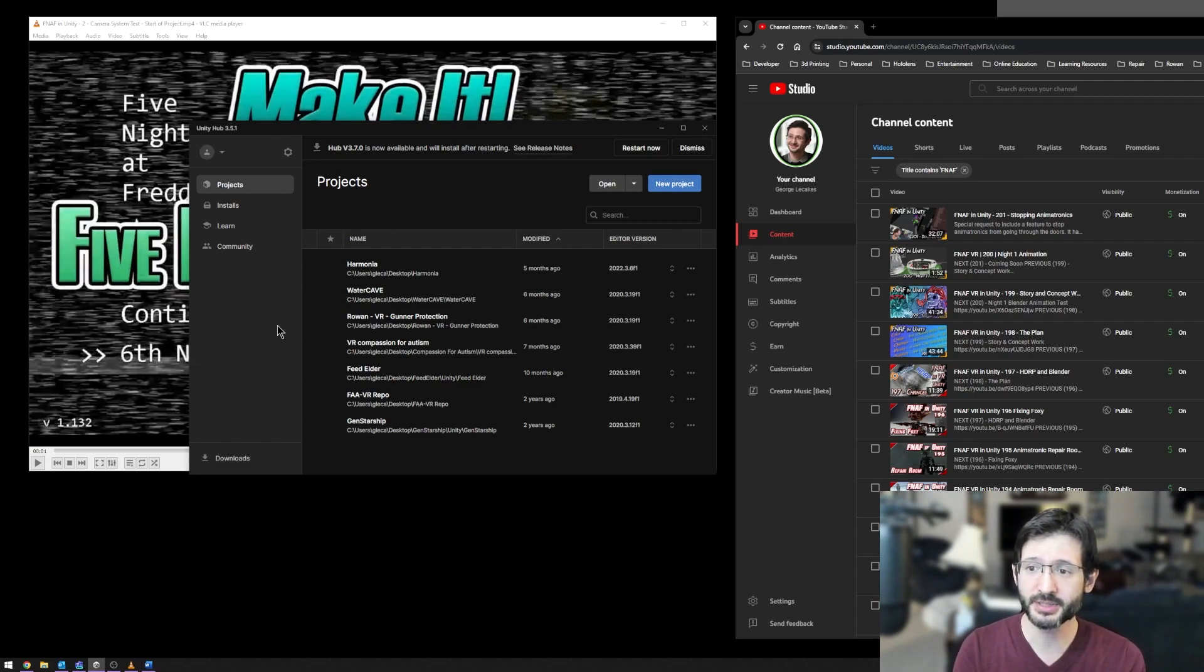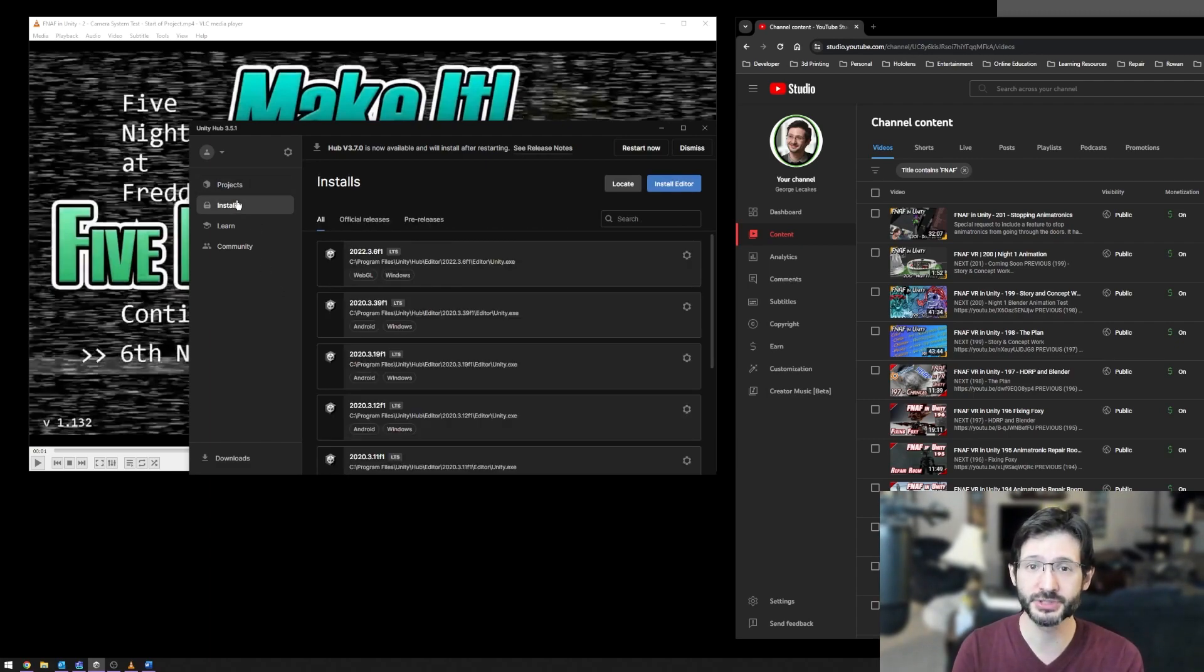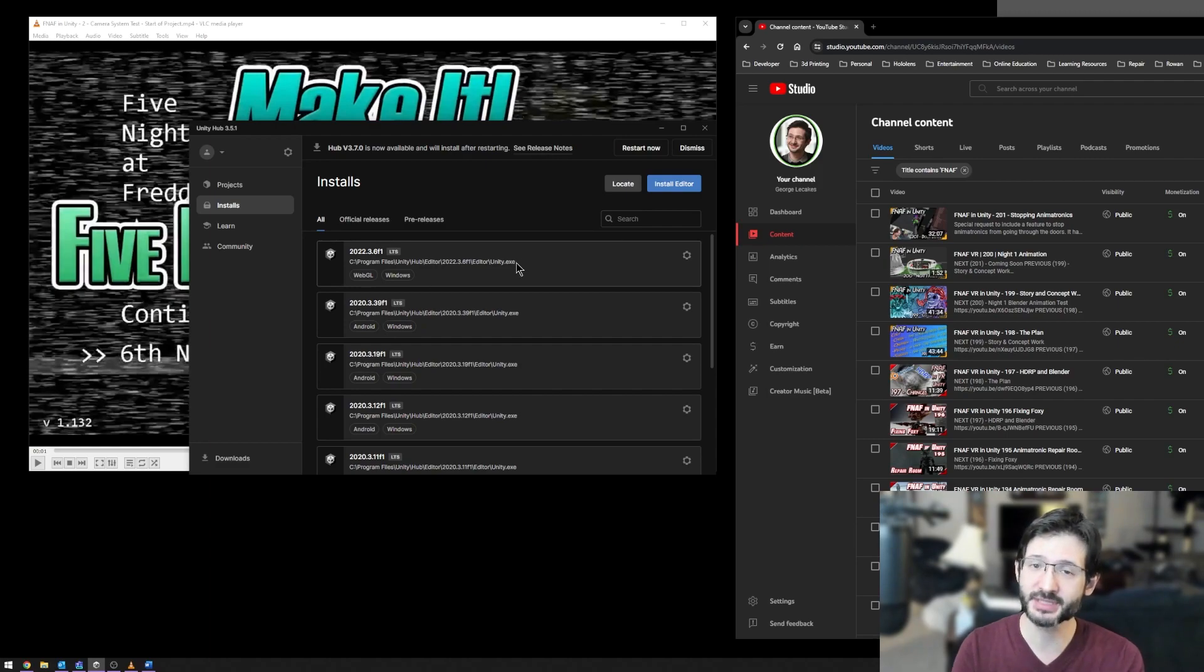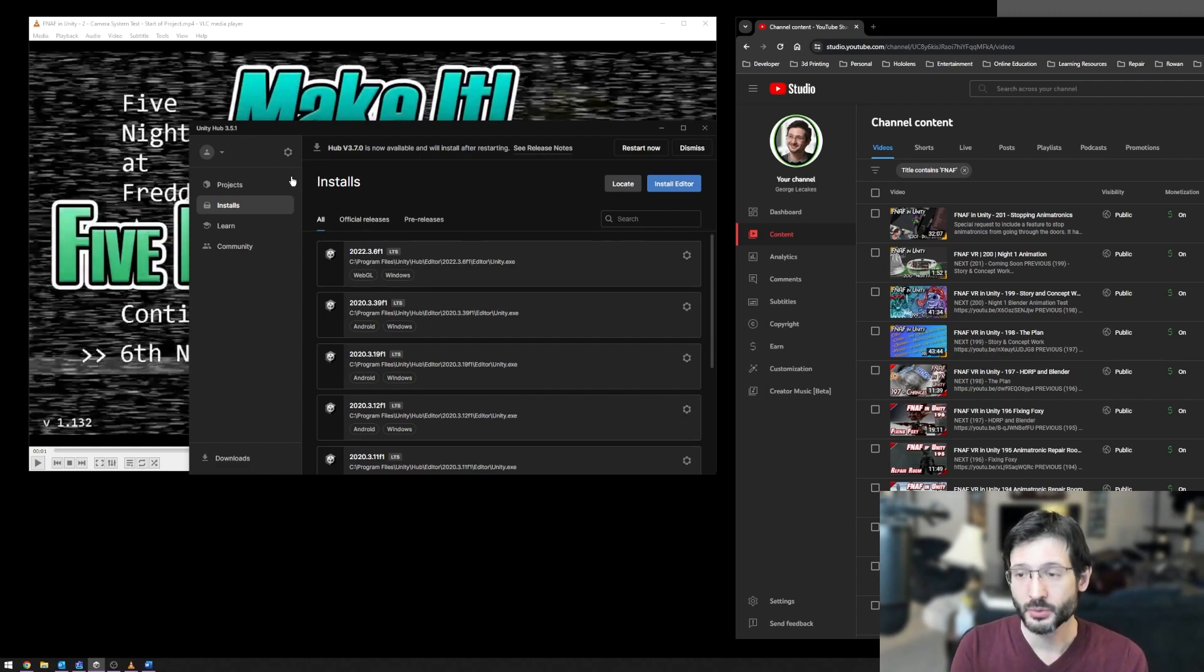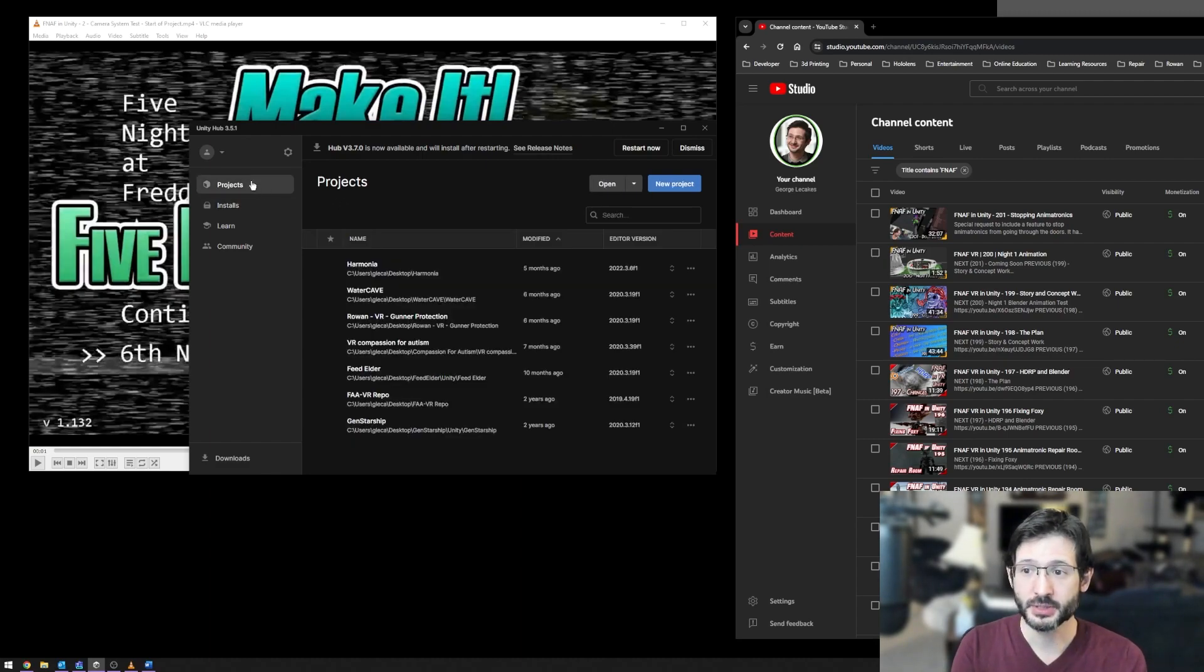At that point, you're also going to need to install a version of Unity. Here, you can see I have several different versions. The purpose of Unity Hub is to actually manage multiple versions of Unity on your computer. What we're going to do is go to Projects and create a new project.